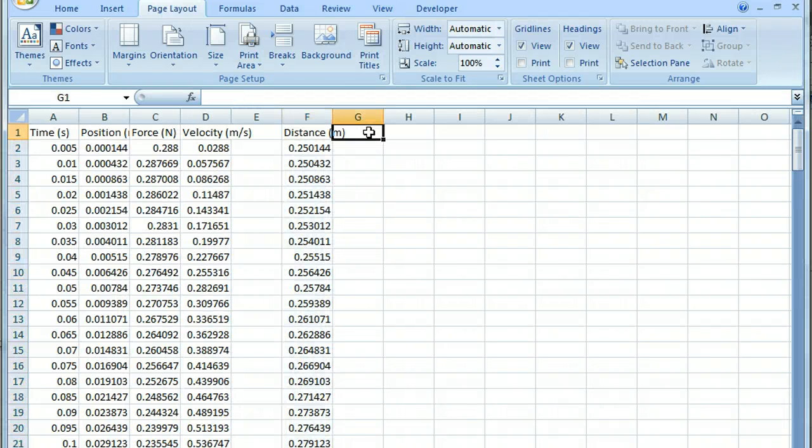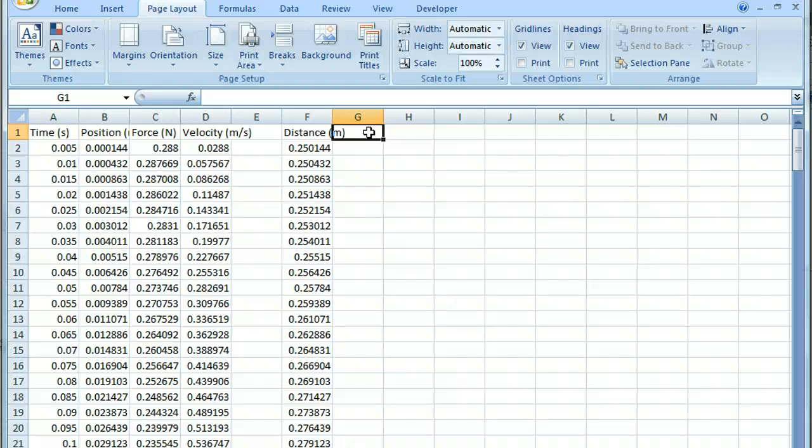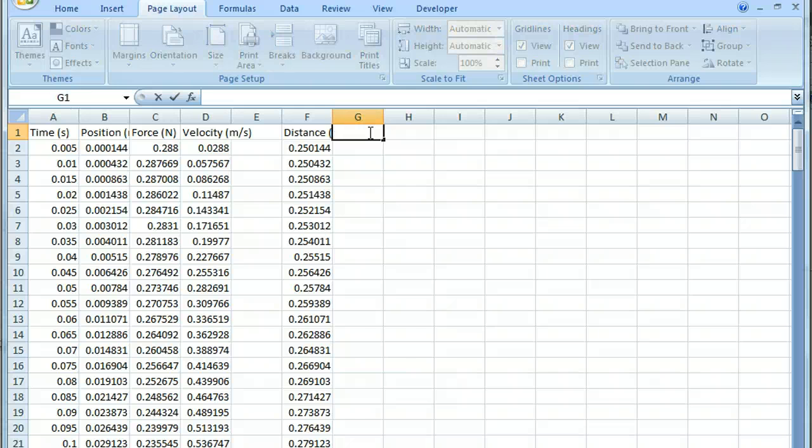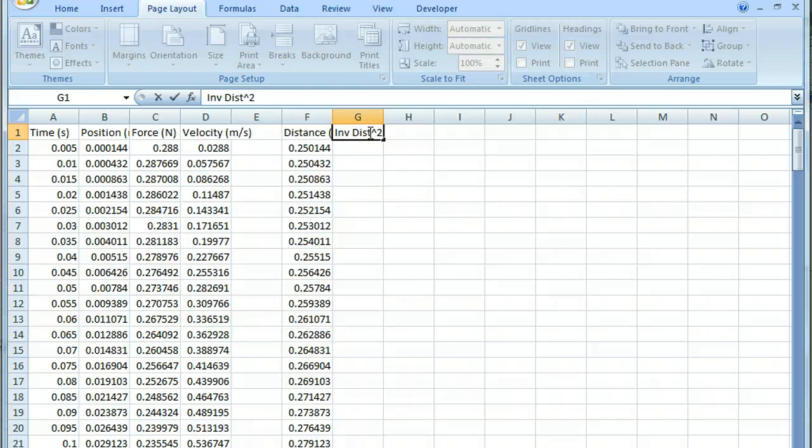We might actually want to do inverse distance squared. And why would we want to do that? Well, in the previous videos, we had seen that the relationship between distance and the force is supposed to be related to the inverse of the distance squared.